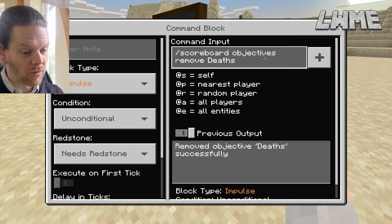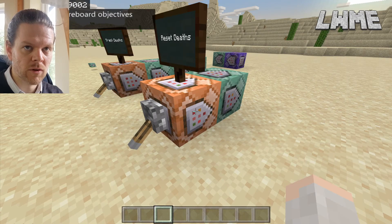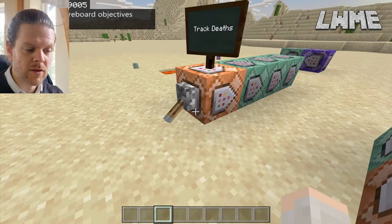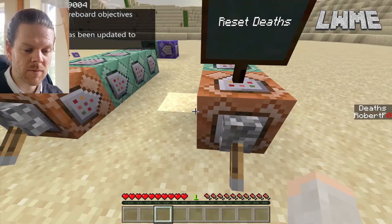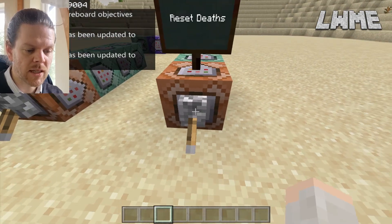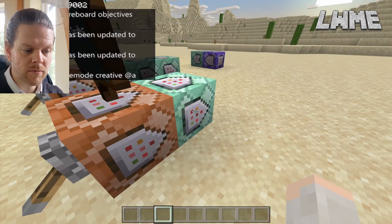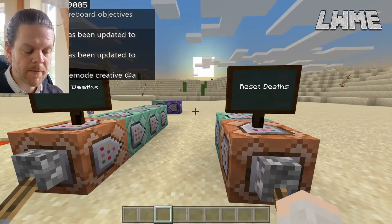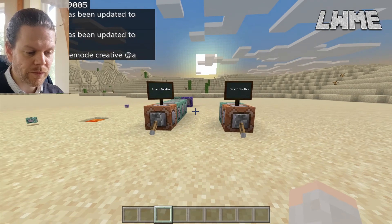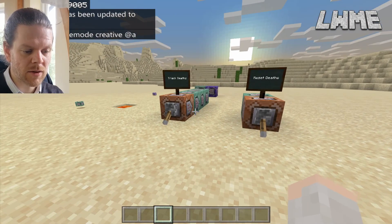We're literally just getting rid of that objective — it just doesn't exist anymore. Getting rid of an objective also resets all the scores for it, so if you bring it back it's back to zero. The next command in the reset sequence flips the game mode back to creative.